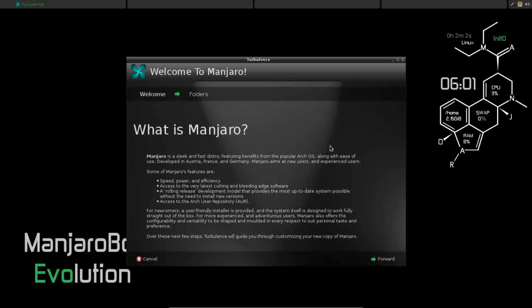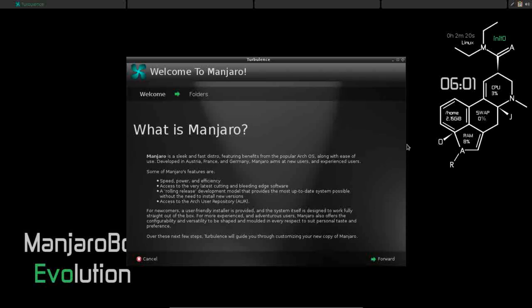If you are a new user and you want to try Manjaro, I would recommend either the KDE, Cinnamon, or XFCE editions. But if you are a more intermediate to advanced user, this would be perfect for you. It's lightning fast, it's lightweight. And ladies and gentlemen, in my opinion, just to be totally honest, this is what an OpenBox desktop should be.